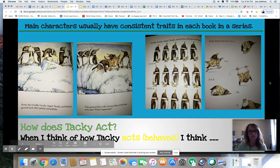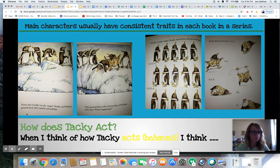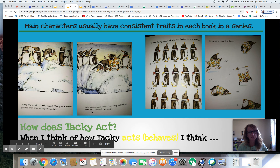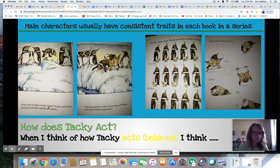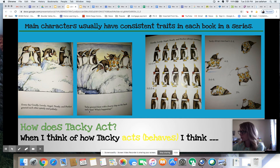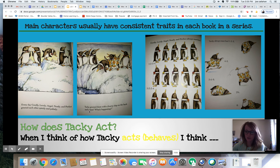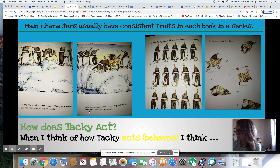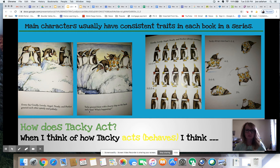Let's see if Tacky continues to be those things. Every day, Goodly, Lovely, Angel, Neatly, and Perfect greet each other quietly and politely — that fits with how they looked in the first picture. Tacky greets them with a hearty slap on the back. Does that fit his outgoing personality? Yes! So we'd describe him as outgoing and loud. He's loud, outgoing, silly, hungry when he's eating a sandwich, and unique. I'm just taking notes of the character traits we've come up with for Tacky.